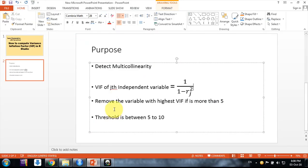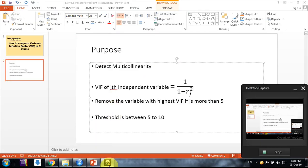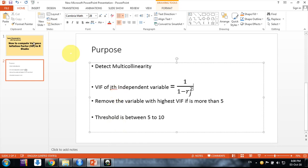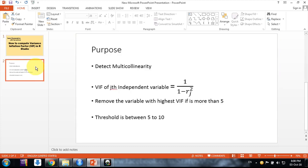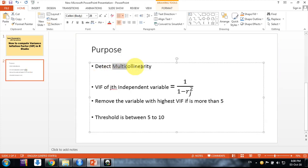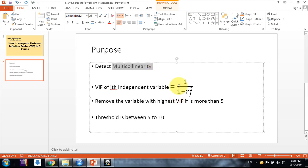Hello friends, welcome. In this video we will discuss how to compute Variance Inflation Factor in R Studio. This is the measure we need to use to identify multicollinearity between independent variables in our regression model.